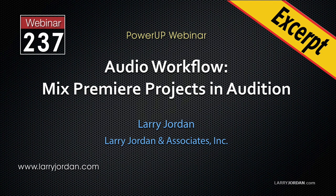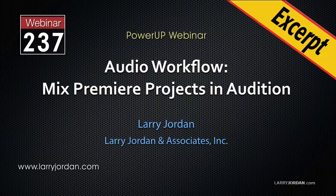Hi, this is Larry Jordan. In this excerpt, I'll give you an overview of how Audition works.